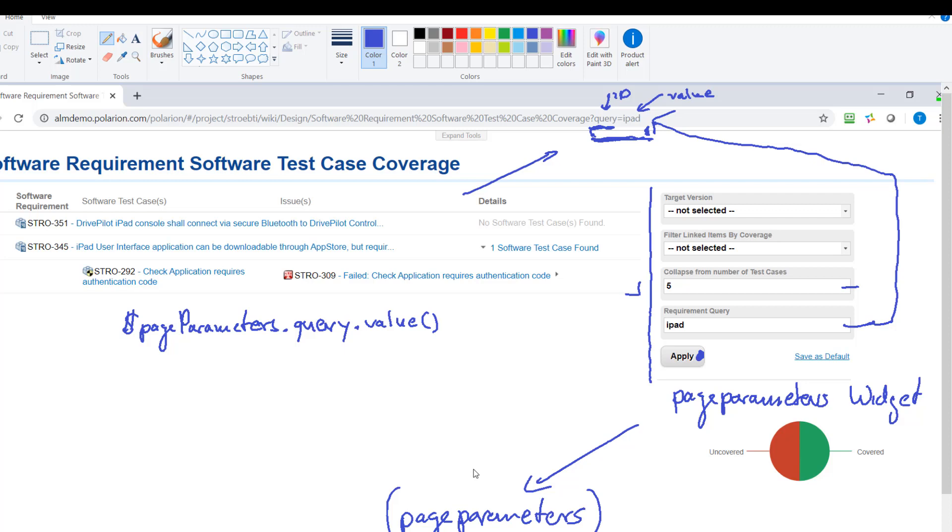And then we use value which gives us the value, in our case it's iPad. And so the query actually here for this widget is then resolved to the word iPad.